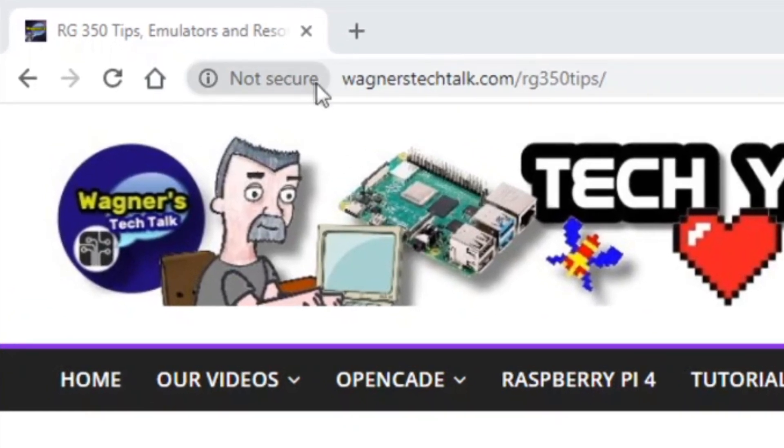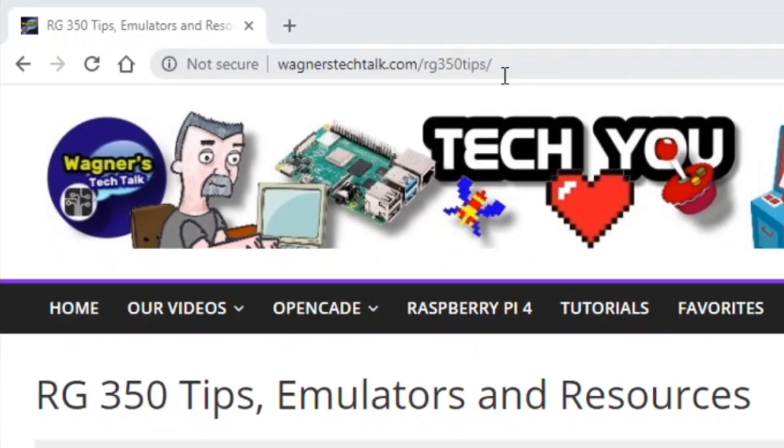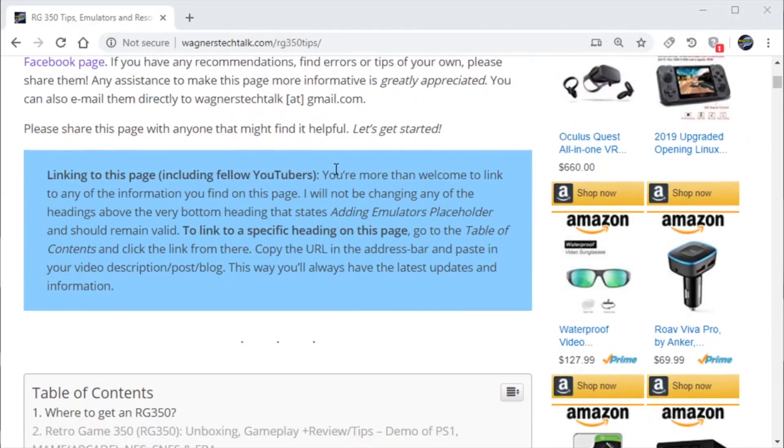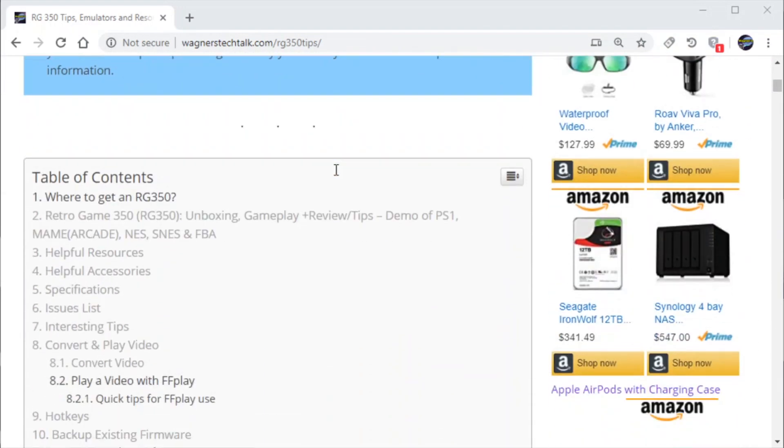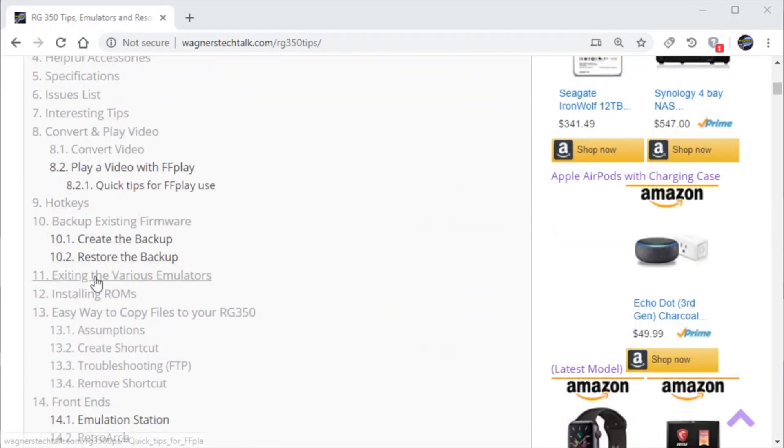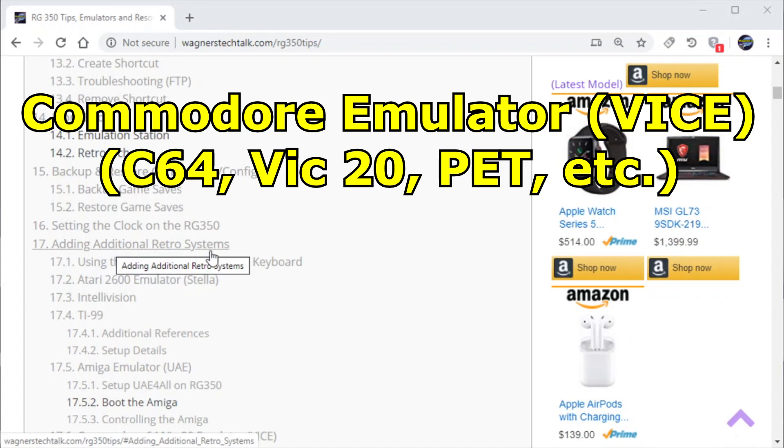First we'll go to the wagnerstechtalk.com RG350 tips page and from there you'll find a whole bunch of information on the RG350 so be sure and click around and explore. Lots of good information for you.